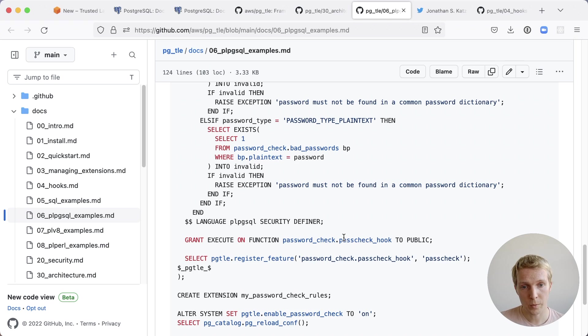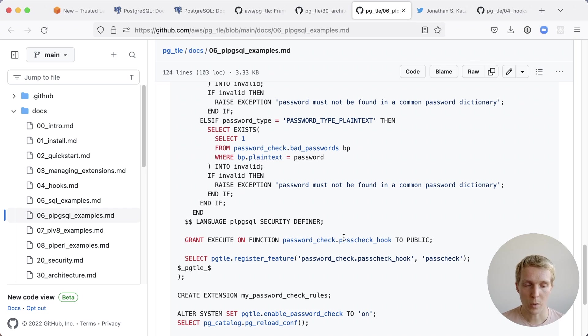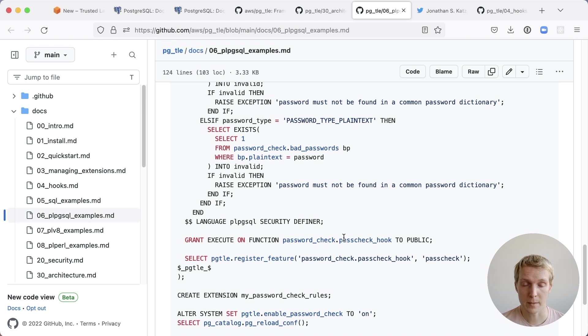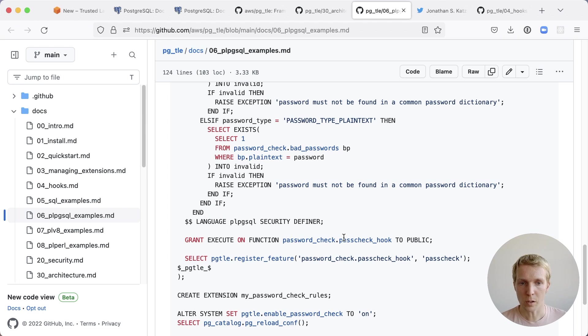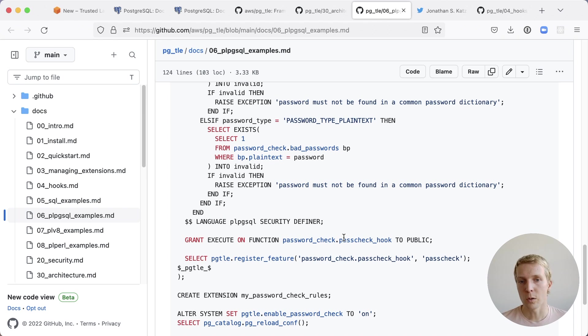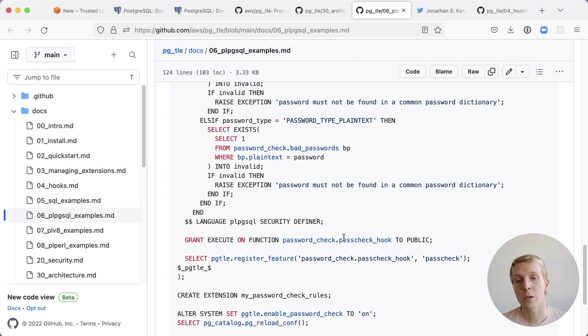What Postgres does well in terms of extensibility is it provides these hooks that let you override mechanisms of the core database system and what PGTLE does for you is essentially proxies that hook integration so that even though you're not a C library you're a trusted language you can access the hook functionality in Postgres.